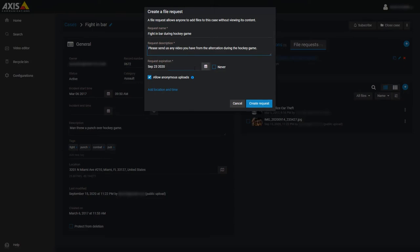You can set an expiration date for the request or use the checkbox to have it never expire. The file request webpage will always have a section for the uploader's contact information, but this will be optional if you put a check in the Allow anonymous uploads box.